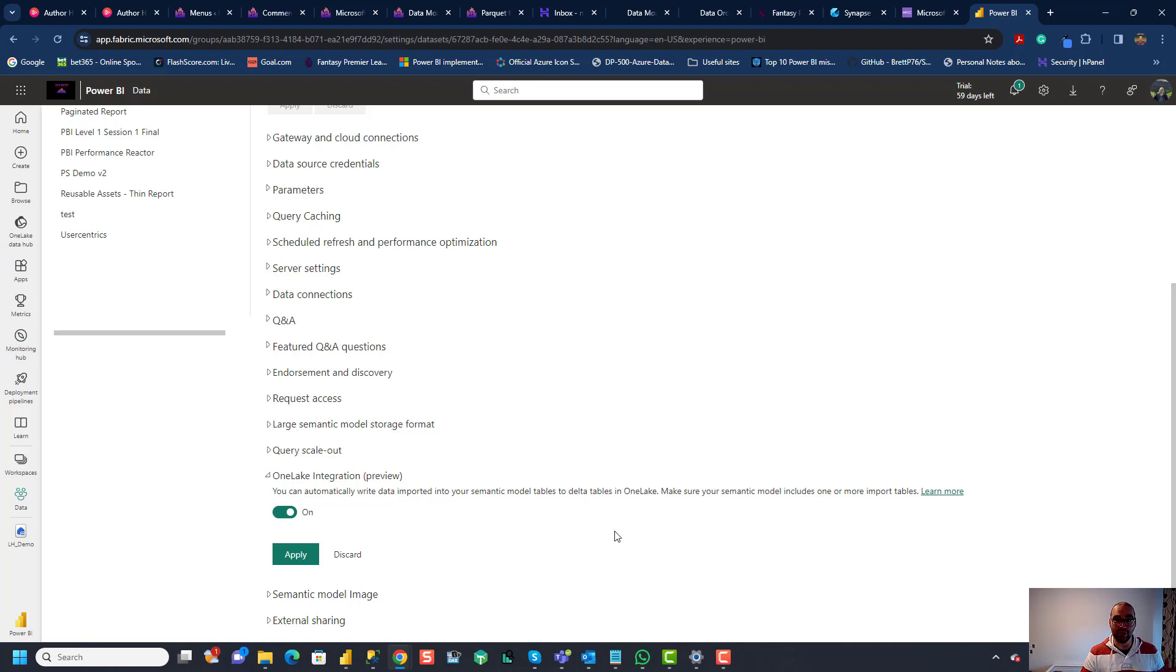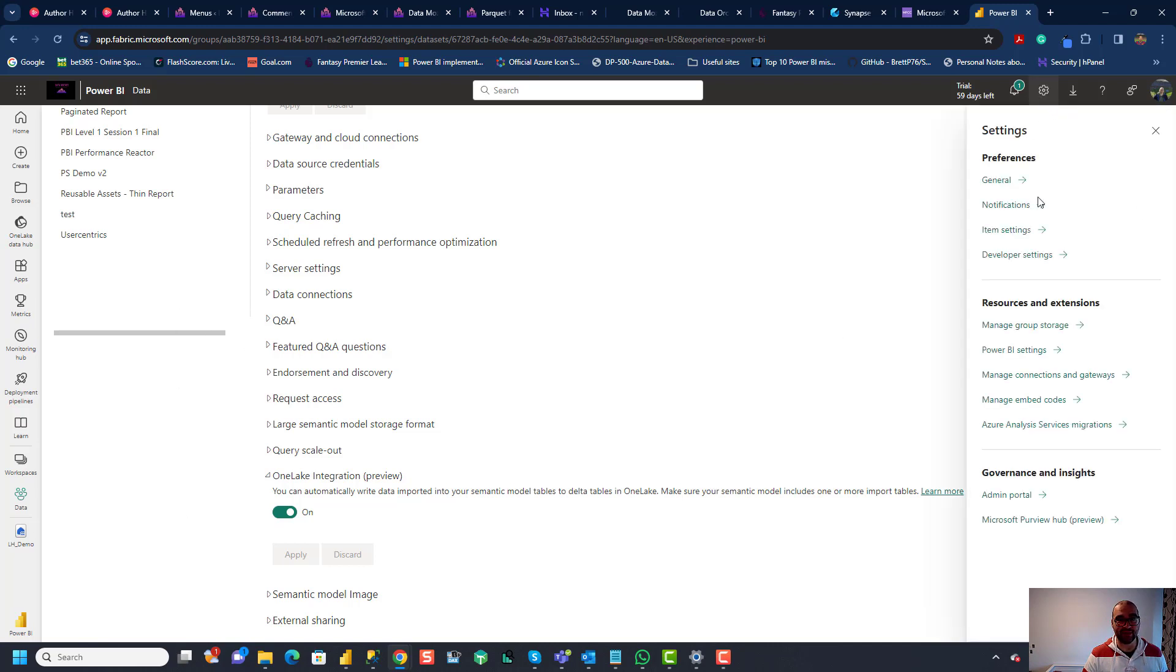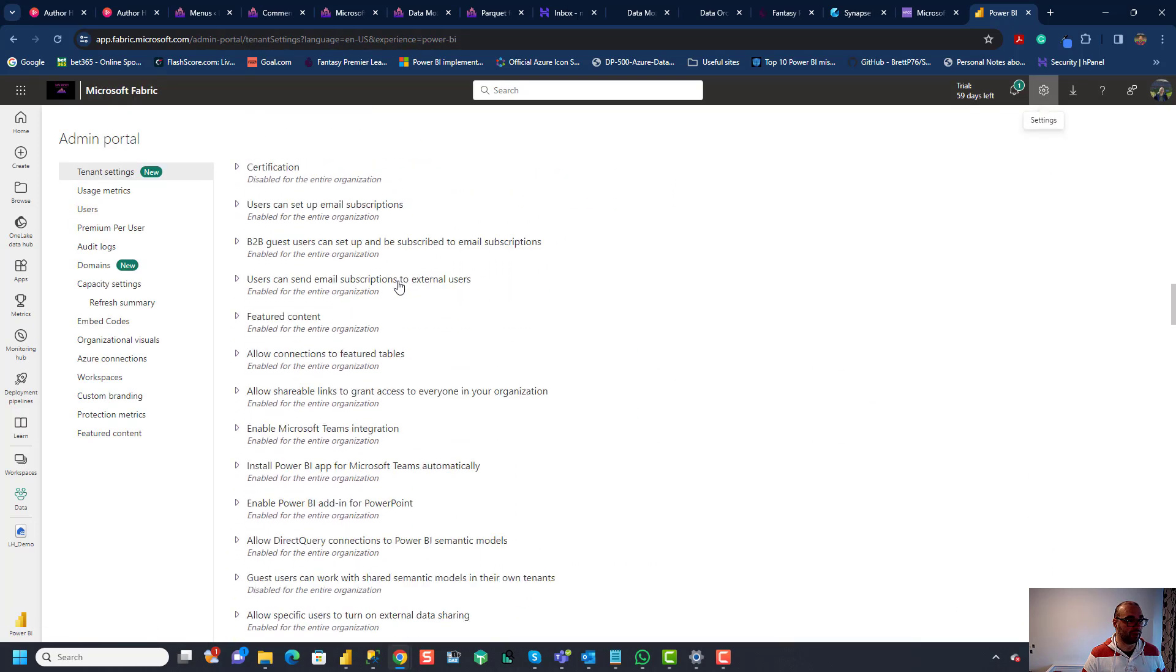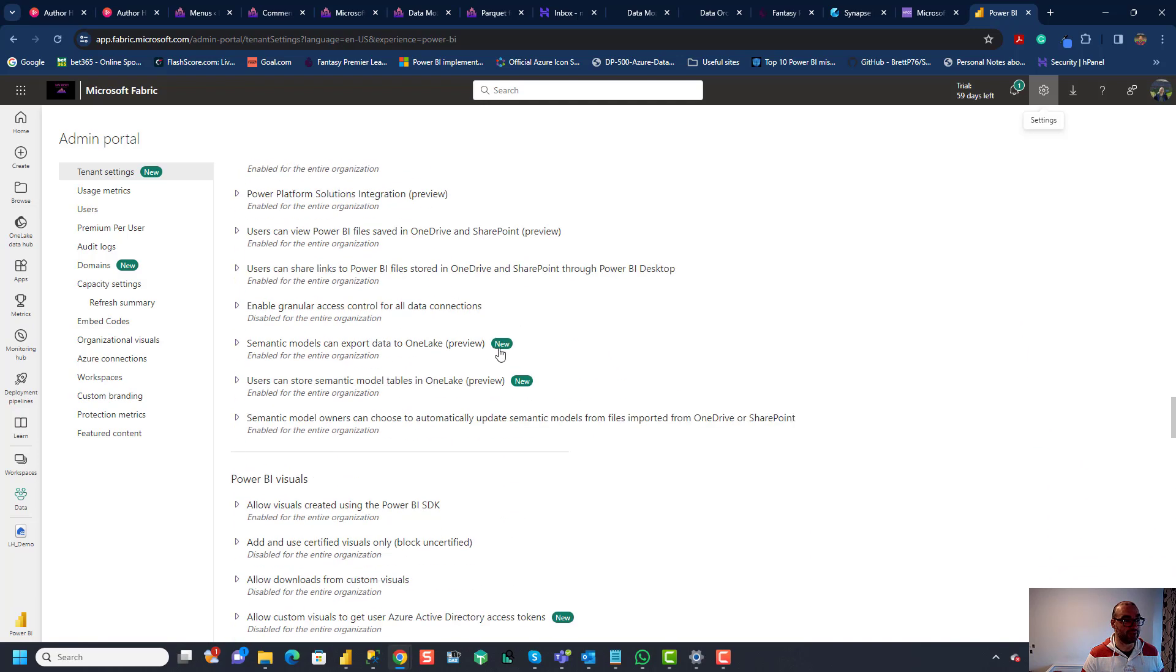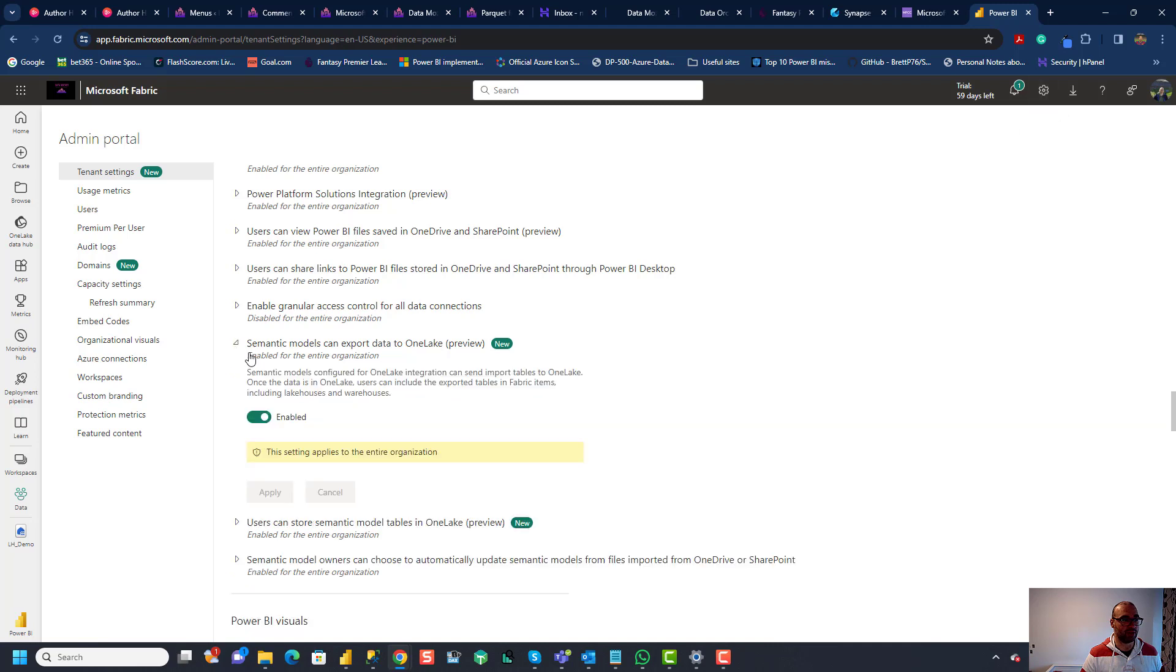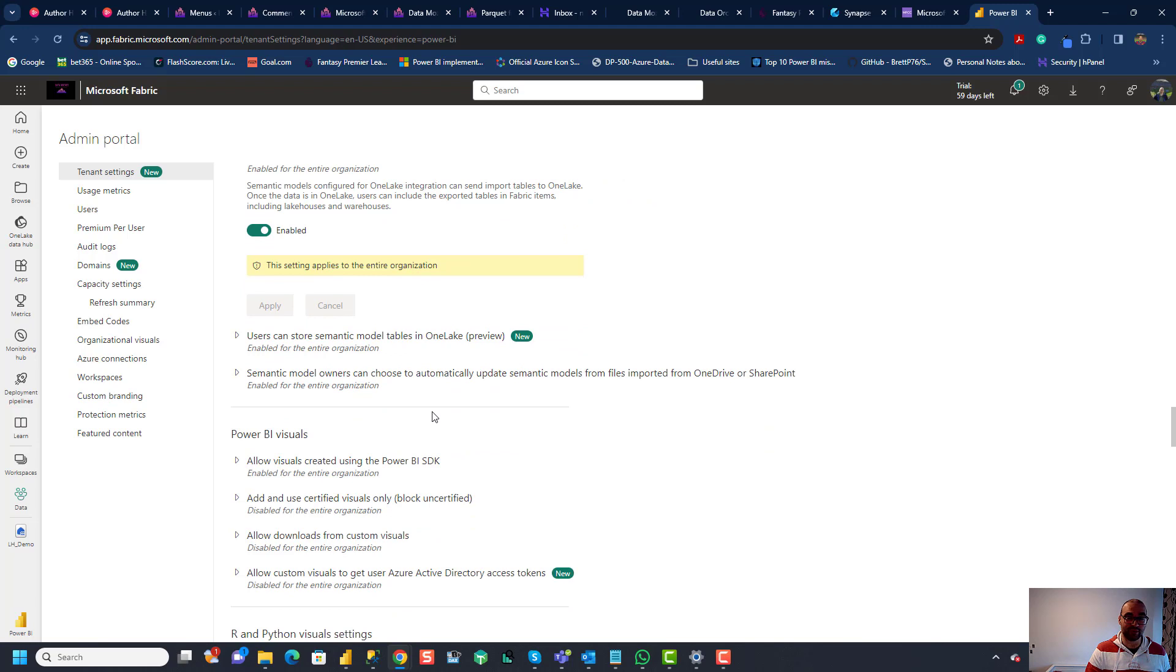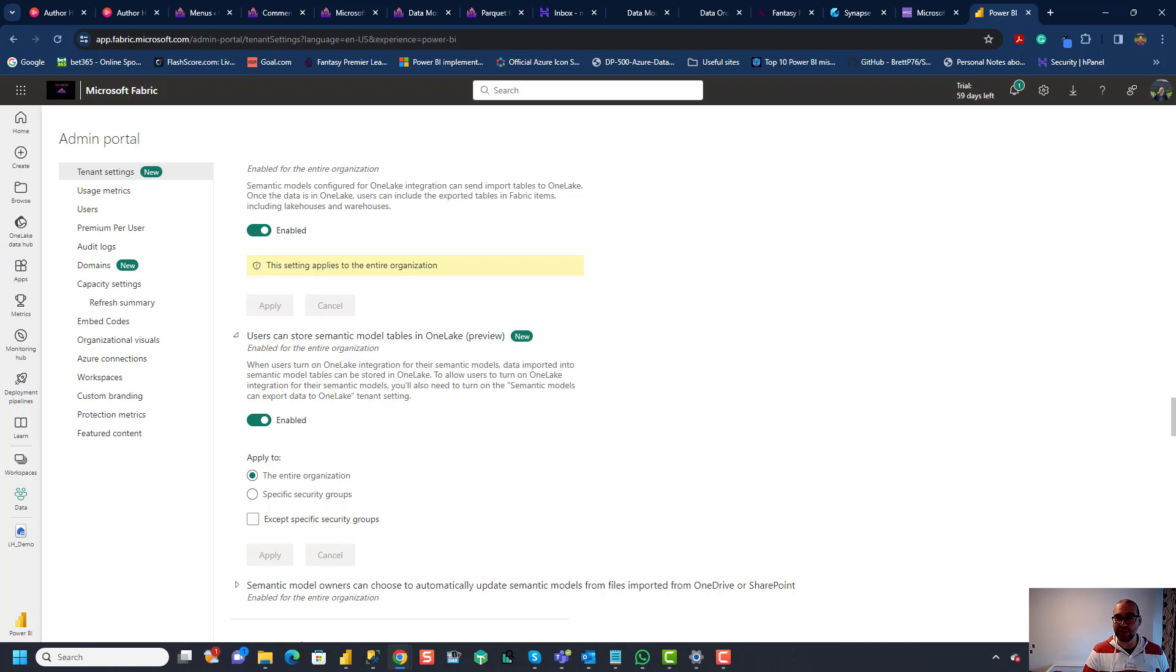So you need to ensure that your semantic model contains at least one table in import mode. So for direct query for hybrid tables this is not going to work. At least one table must be in import mode. So let's hit apply and one more thing that needs to be defined is within the admin portal. So I'll go to admin portal and all the way below under integration settings you see these new options semantic models can export data to OneLake and users can store semantic model tables in OneLake. So in this case because I'm the only user in my tenant this is enabled for the entire organization you may want to set this only on the specific group level. So make sure that these two options are enabled in order for this whole thing to work.